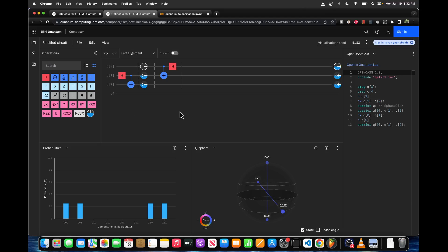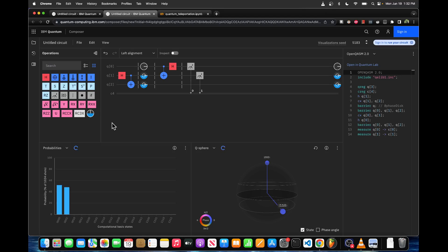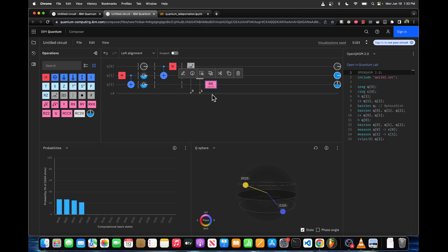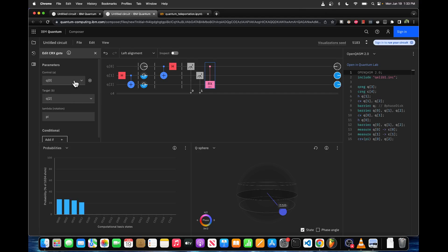I'm going to put another barrier here. Then the last thing we need to do is measure q0 and q1 so that we can inform Bob what operations he needs to perform. Because q2 can be one of four values, we need to make sure we pick the correct one. I'm thinking I might make a separate video detailing the math behind quantum teleportation. The first correction operation is a rotation around the x-axis — we're going to rotate pi radians, and we only want to rotate if q1, the control, measures a value of 1.